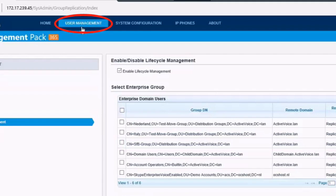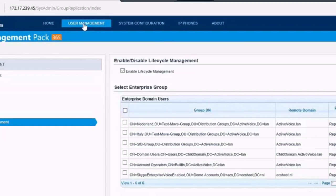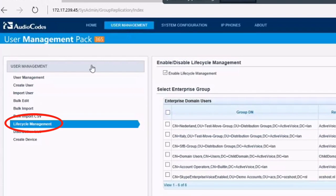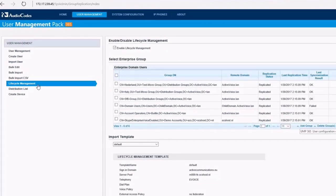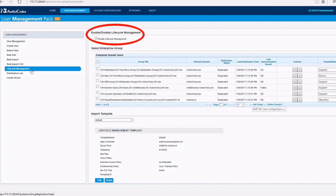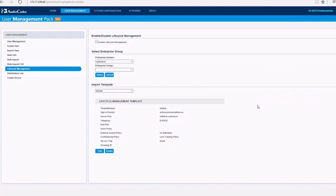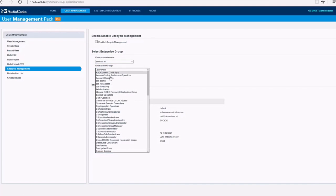In the User Management Pack, go to Lifecycle Management. Within Lifecycle Management, we can add security groups from the remote forest to enable them for certain features within Skype for Business, referencing Skype for Business personas.